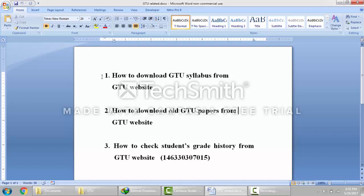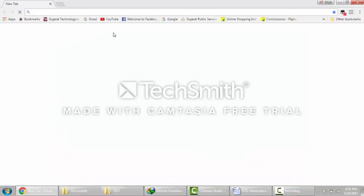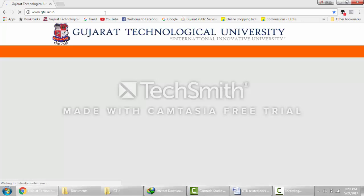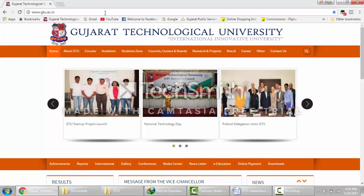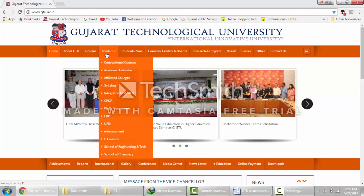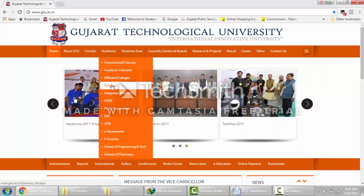First, how to download GTU syllabus from the GTU website. For this you have to open your web browser and go to the GTU website at gtu.ac.in. Now the official web page of GTU opens. Here you have to go to Academic, then Syllabus.